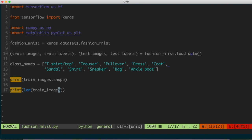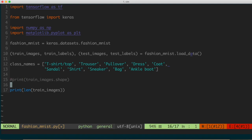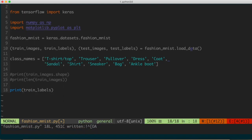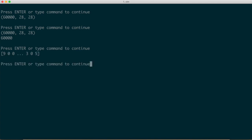We can do the same thing for the labels. Printing train_labels shows us a list of numbers where the first element is 9, the second is 0, the third is 0, and then an ellipsis followed by the last three elements. It doesn't show the entire array since that would be 60,000 items — this is just NumPy's concise representation showing the first three and last three.